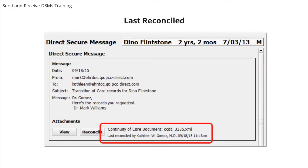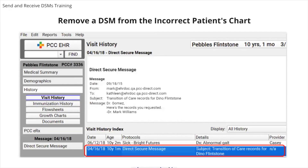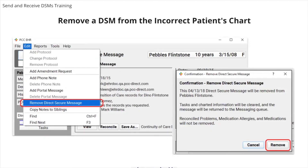You can add comments in both sections in PCC ERX to indicate where these entries originate from. If you accidentally attach a Direct Secure message to the wrong chart, you can unattach it and send it back to the message queue. From the visit history, double-click to open a Direct Secure message. This is different from deleting the DSM from the messaging queue. At this point, you've already associated the message with the patient. While viewing the Direct Secure message, select Remove Direct Secure Message from the Edit menu and then click Remove. You will see a confirmation to remove the DSM. Click Remove again. The Direct Secure message will appear back in the messaging queue where you can import it into the correct patient's chart.